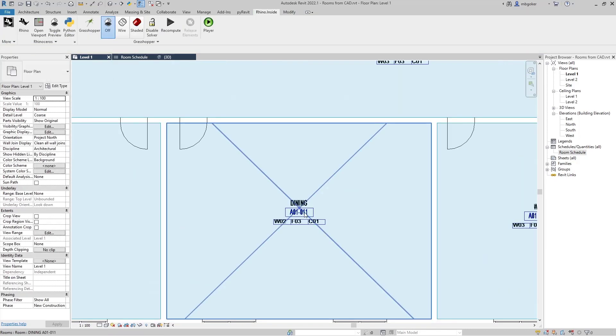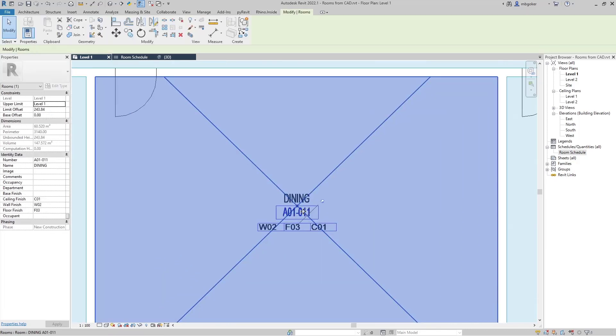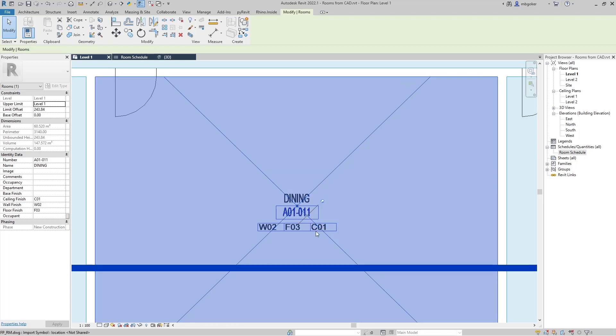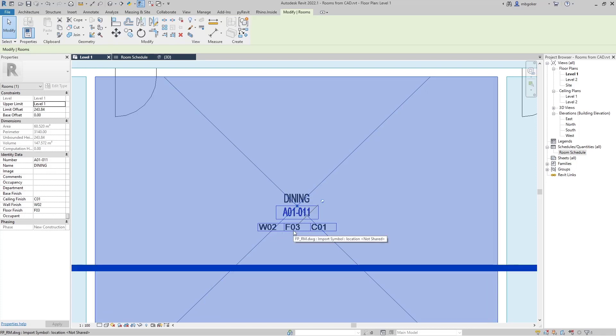I'm just going to select another one. So this one is dining, A01-11. Ceiling finish C01, wall finish W02, and floor finish F03.